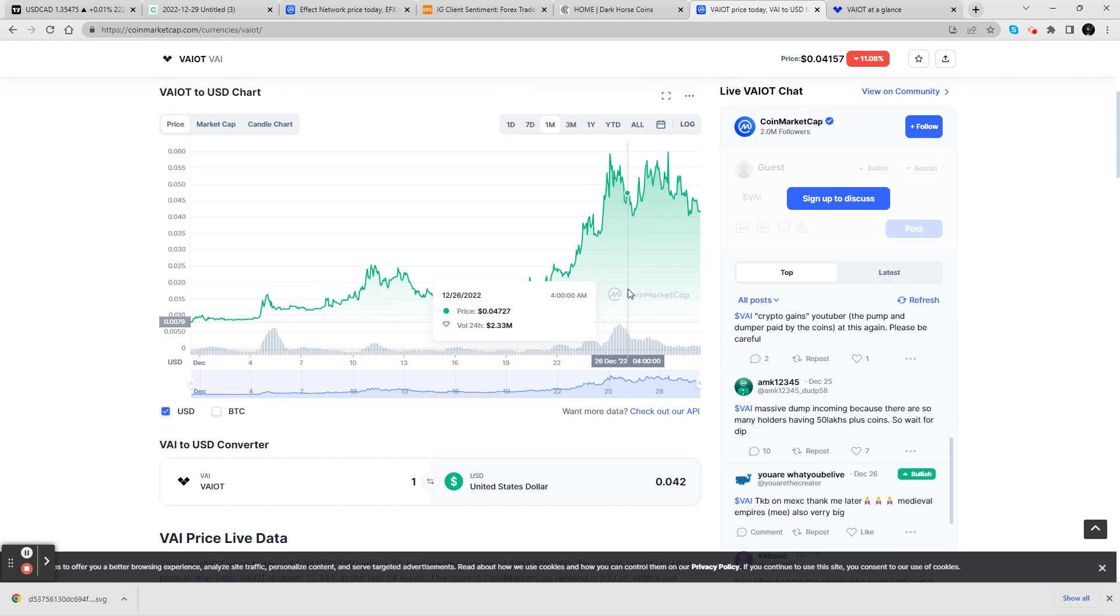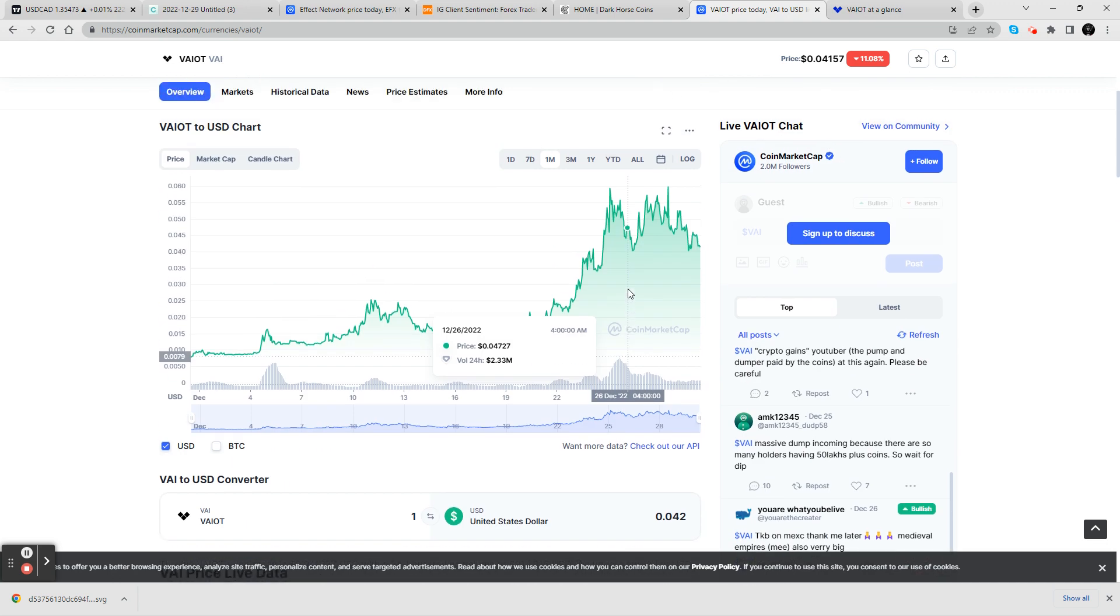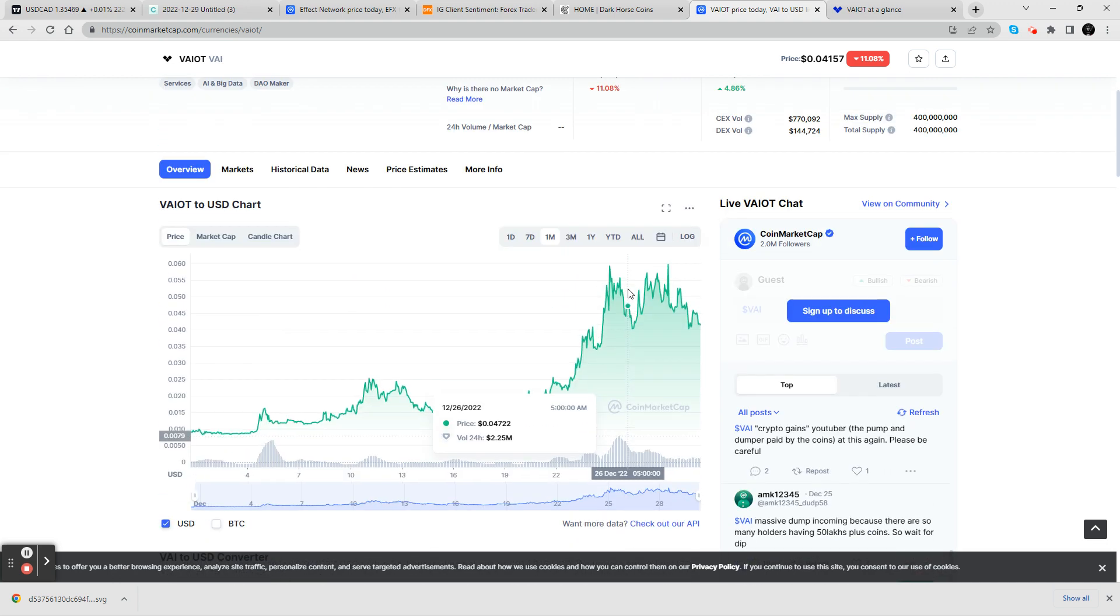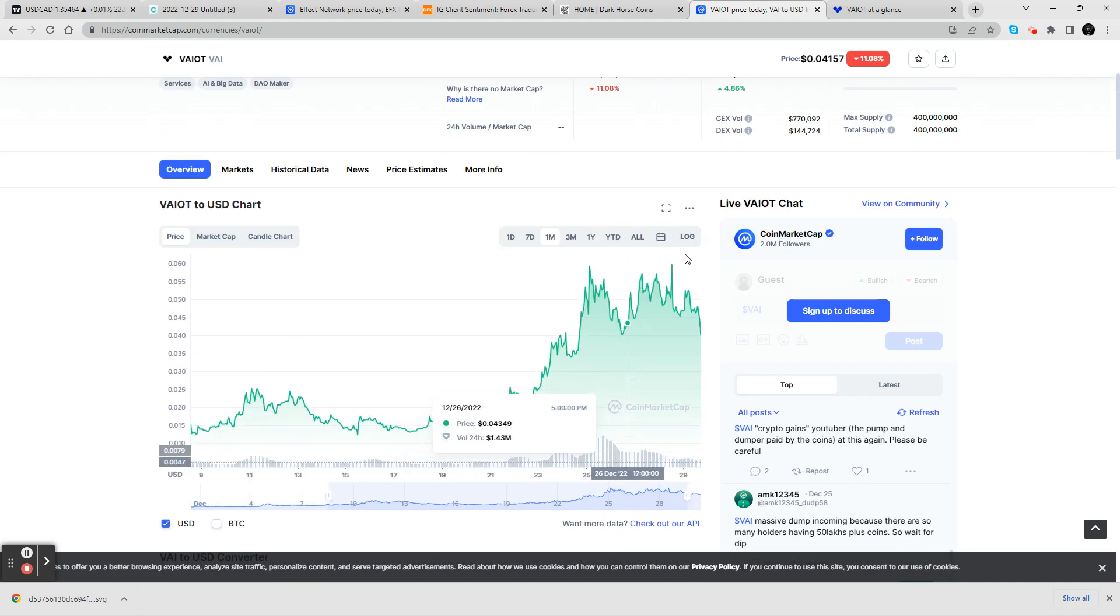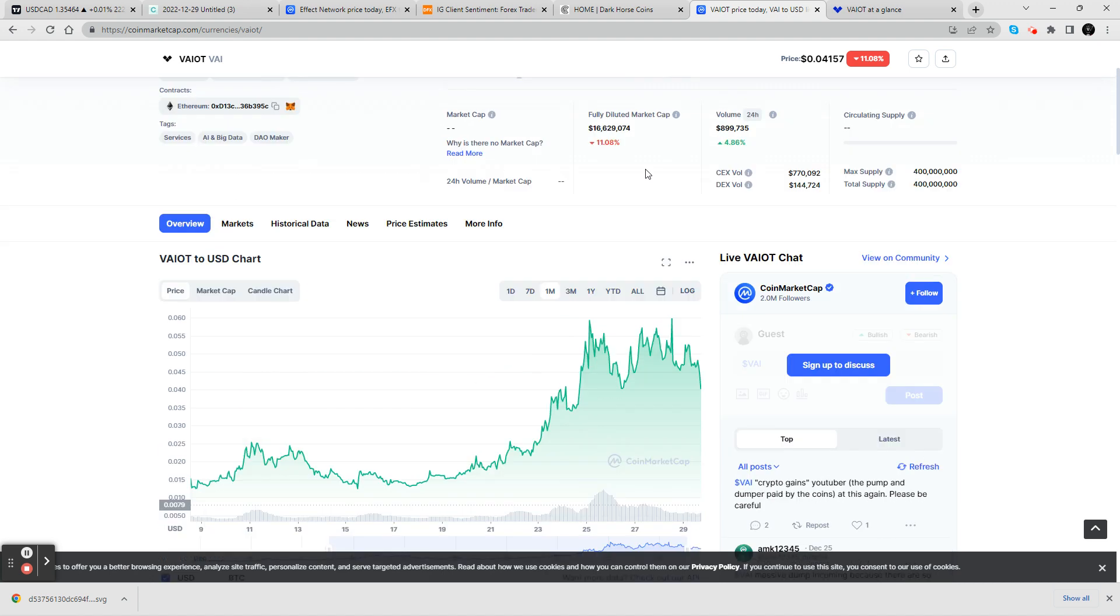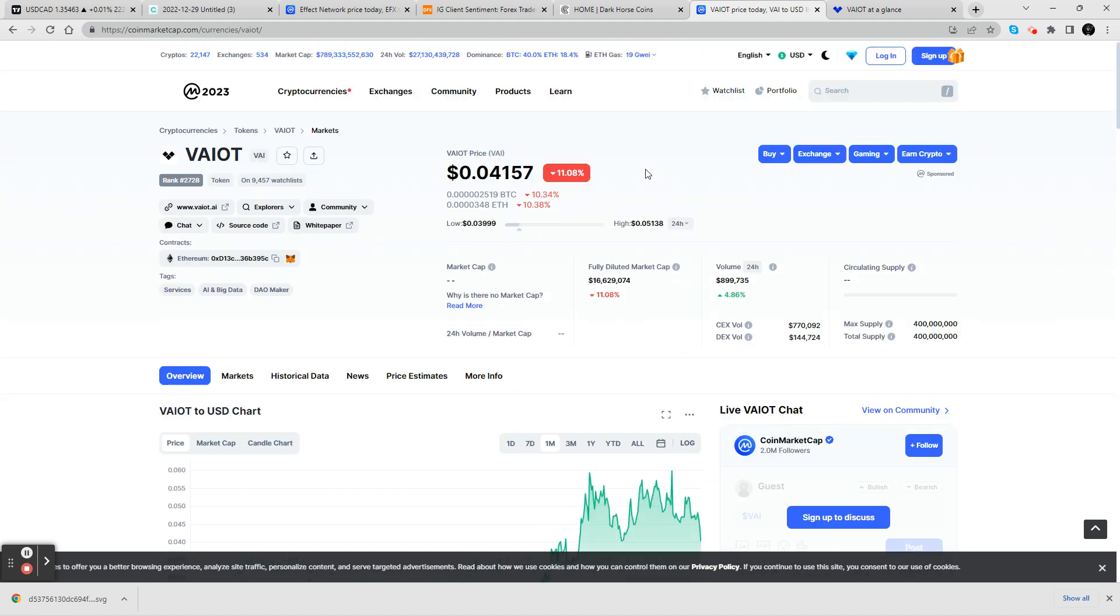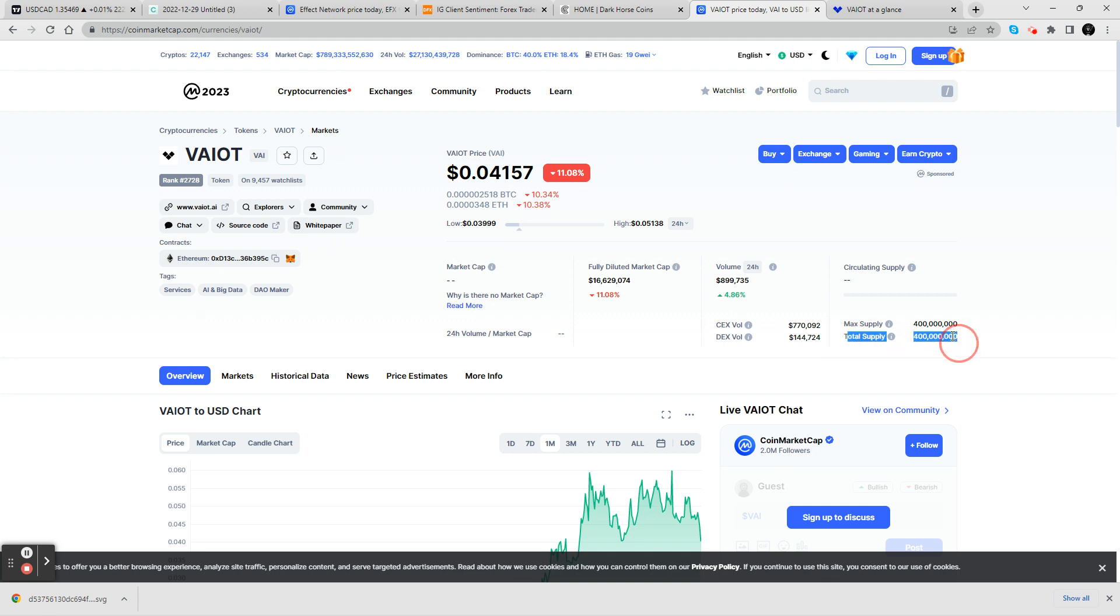Could we see a pullback? You know, yes, with all things. But these are one of these projects where I feel like it's more long term, if anything. You got 400 million in supply. So that's pretty good too, with low supply and at the price point that it's at.